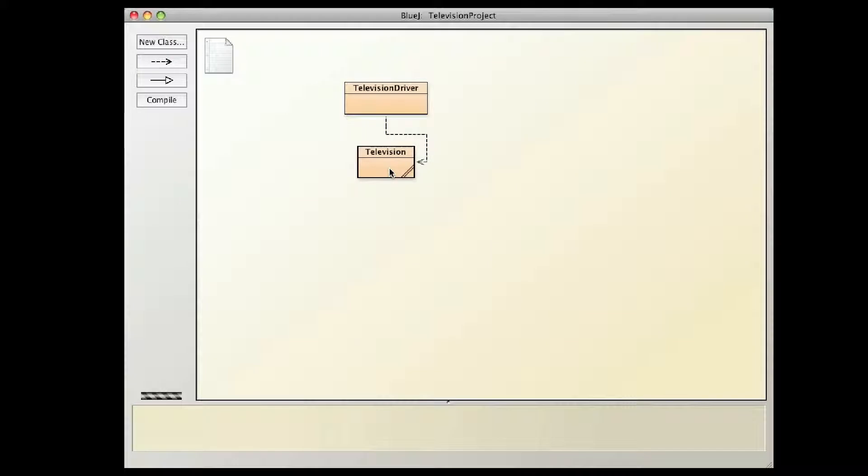Hello, in this video I'm going to use the television program from chapter 2 to talk about the toString method and how you can use toString, which is an AP tested method, to display information.